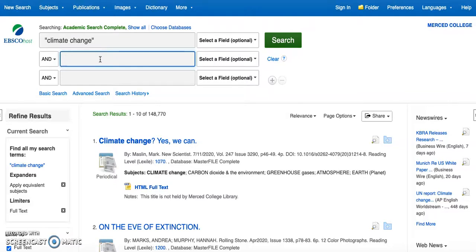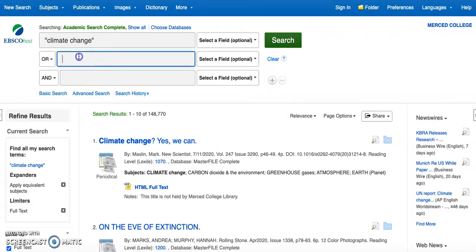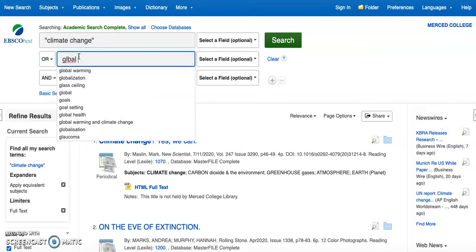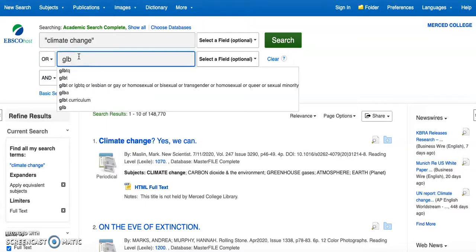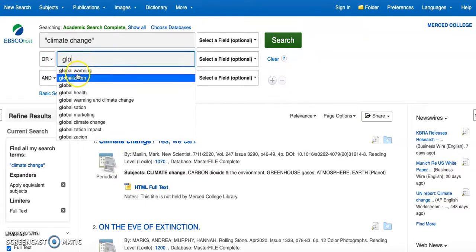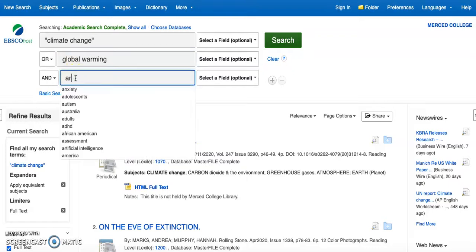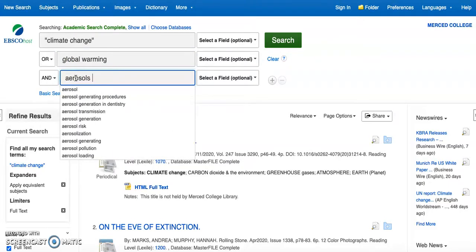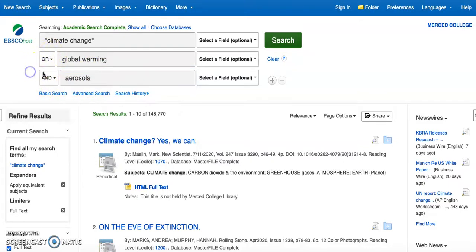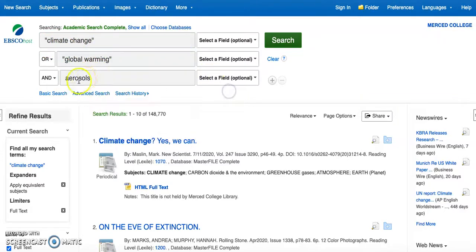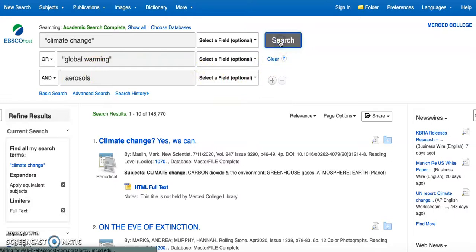So I can come up here to or and type in global warming. Oh, there it is. And maybe I'm also interested in aerosols. So I would use those Boolean operators to expand. I'm getting both climate change and global warming, but I'm applying it to the scope of aerosols.